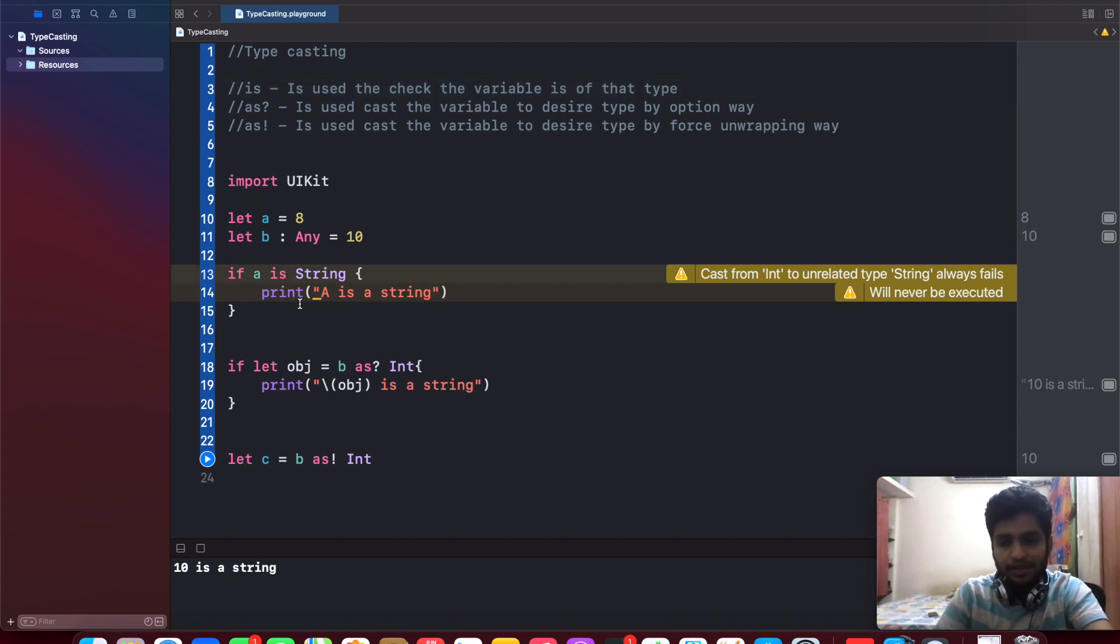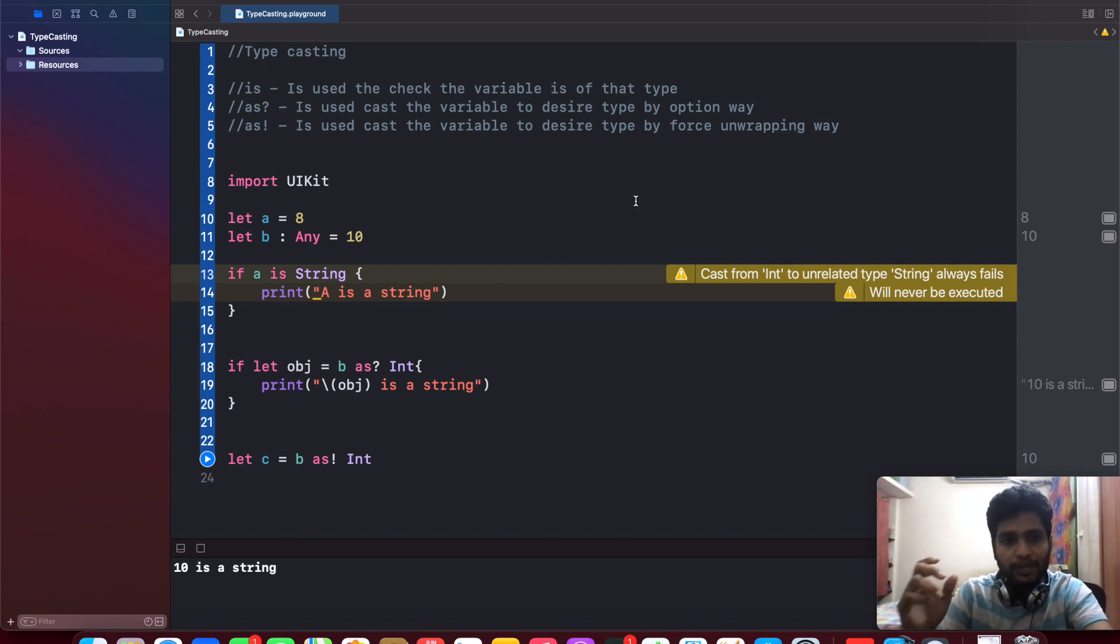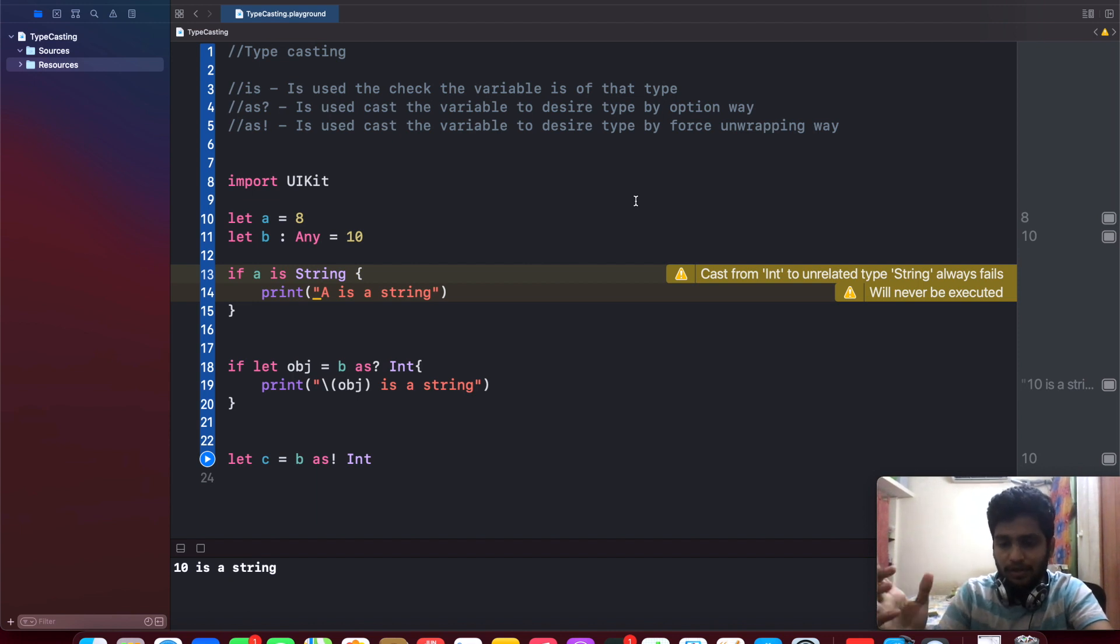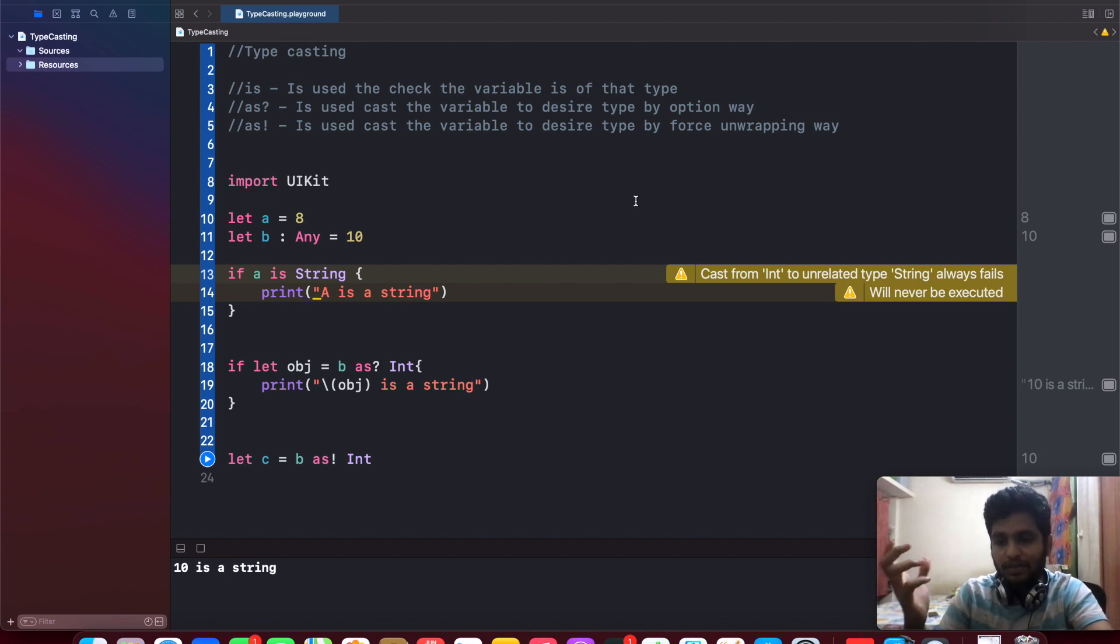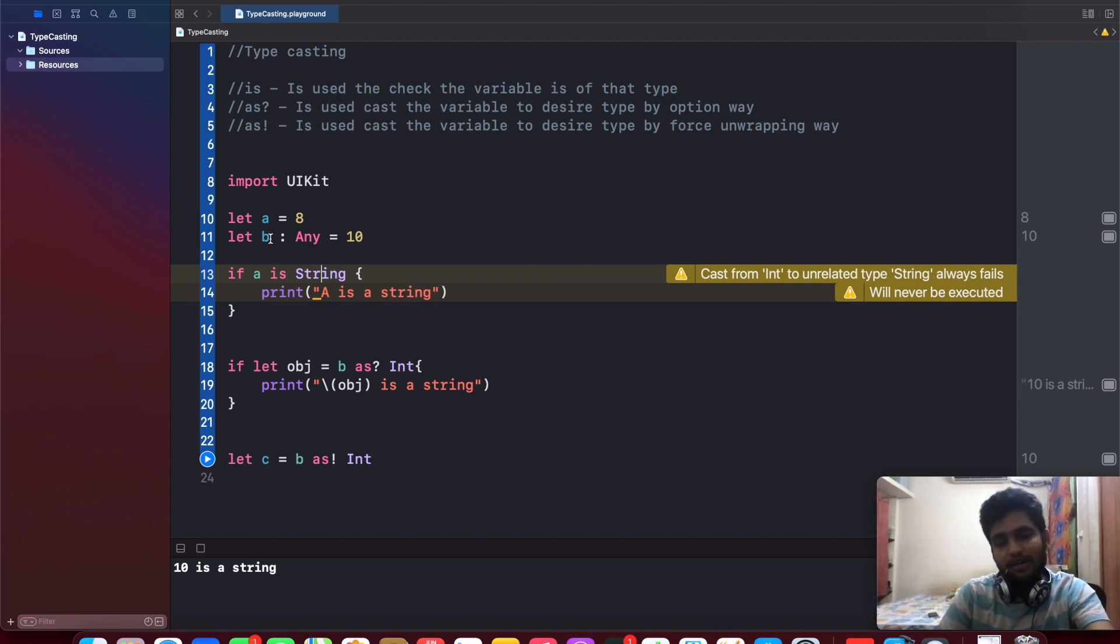In case if 'a' is not string, it will return false. So basically, this 'is' is a kind of boolean variable that's going to return whether the particular condition is satisfied or not. So in that way, 'is' is used.